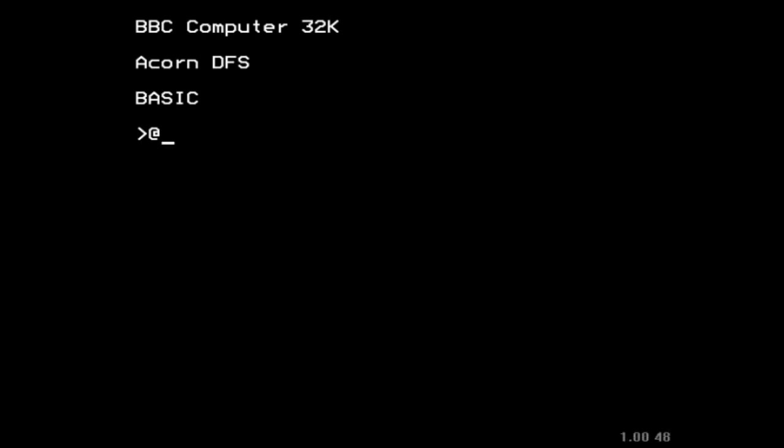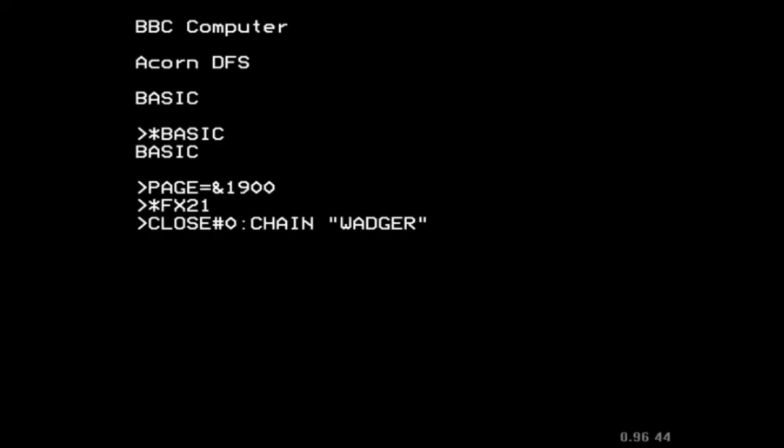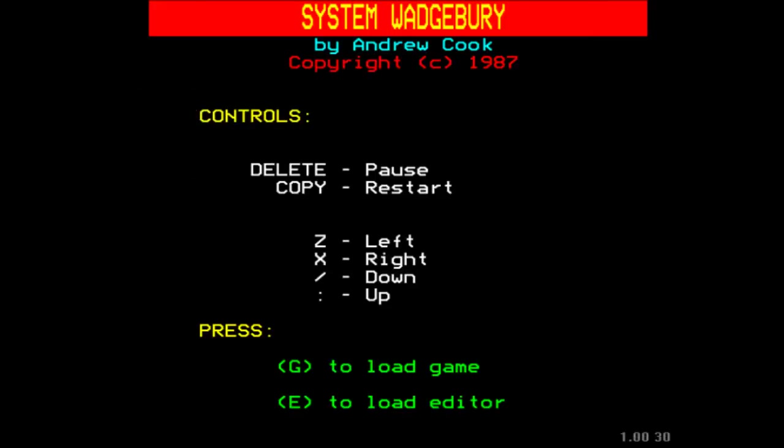Let's fire it up. Chain Wadger — lovely. So here we are, System Wedgebury by Andrew Cook, copyright 1987. Very simple controls, so let's dive in. We're going to start by pressing G to load the game.